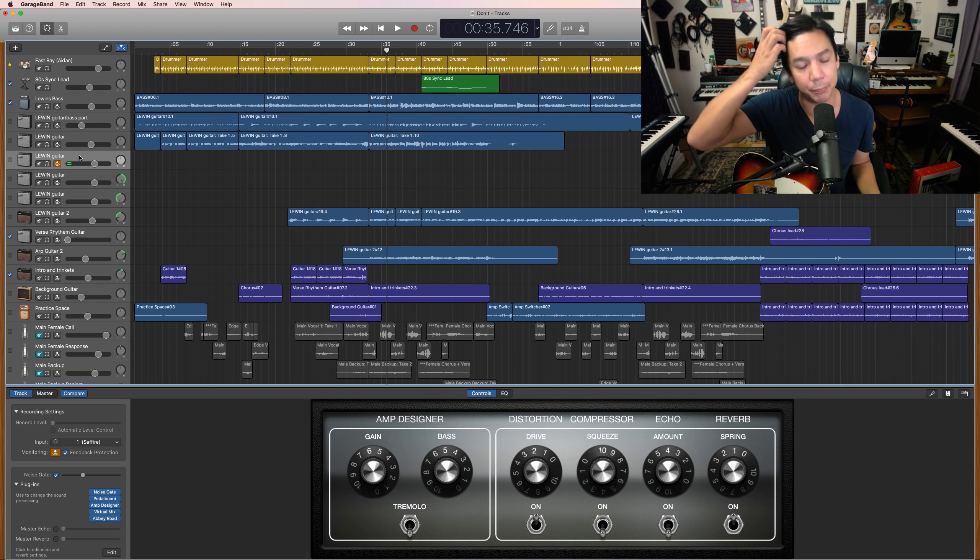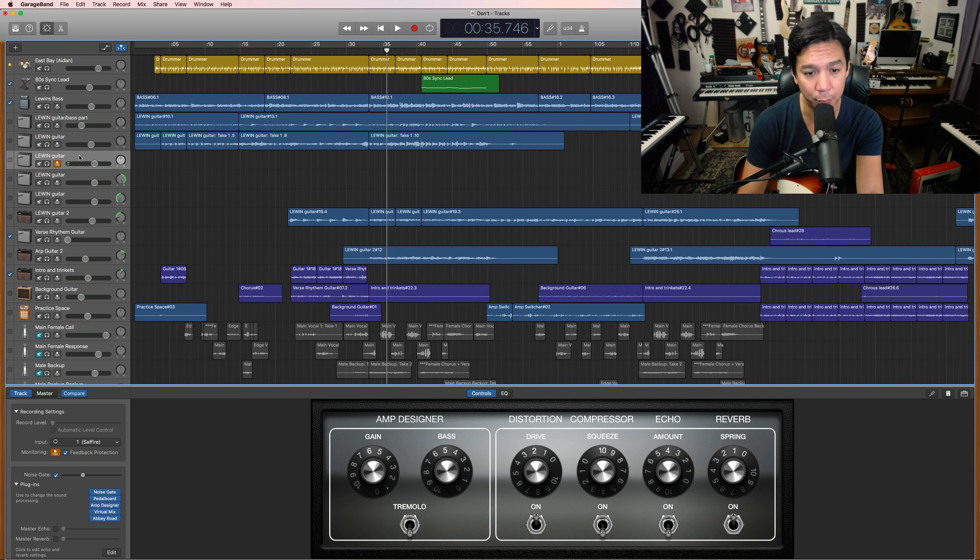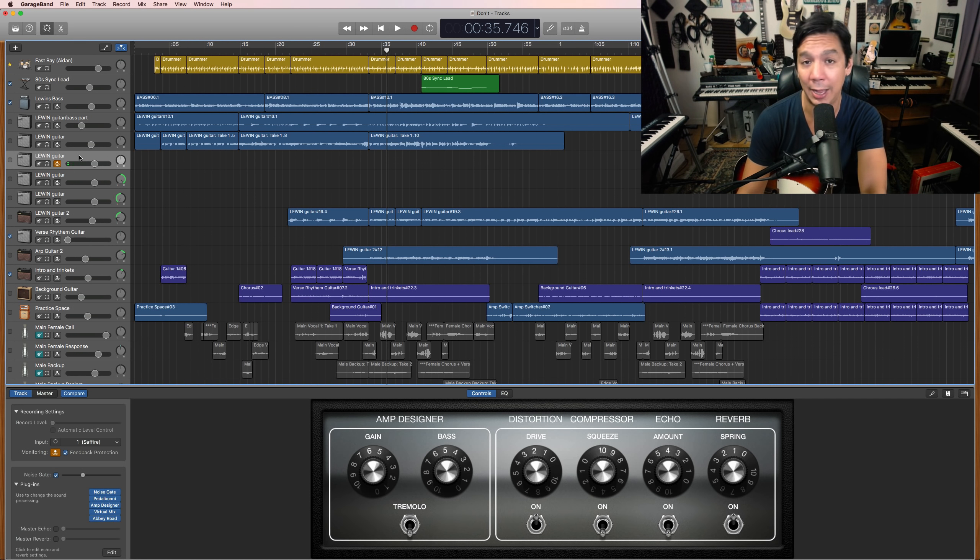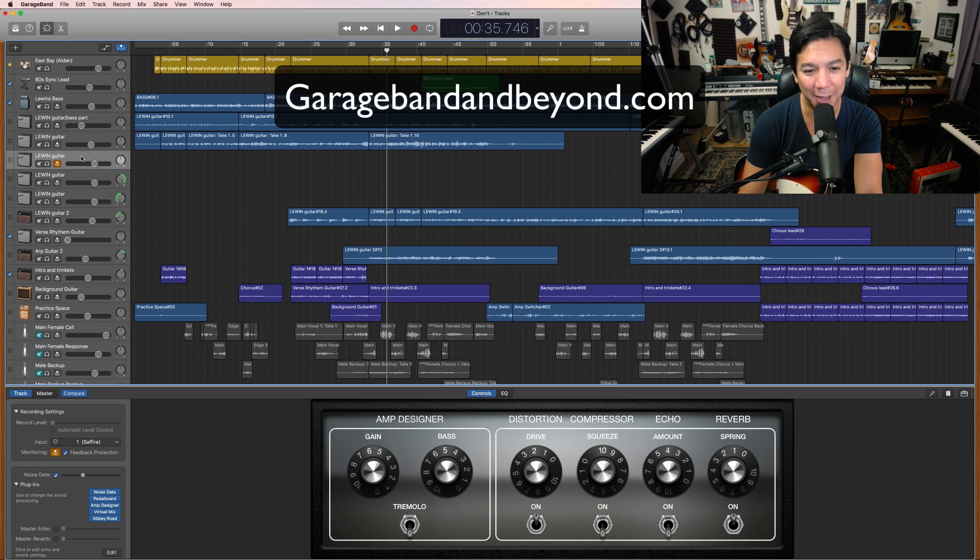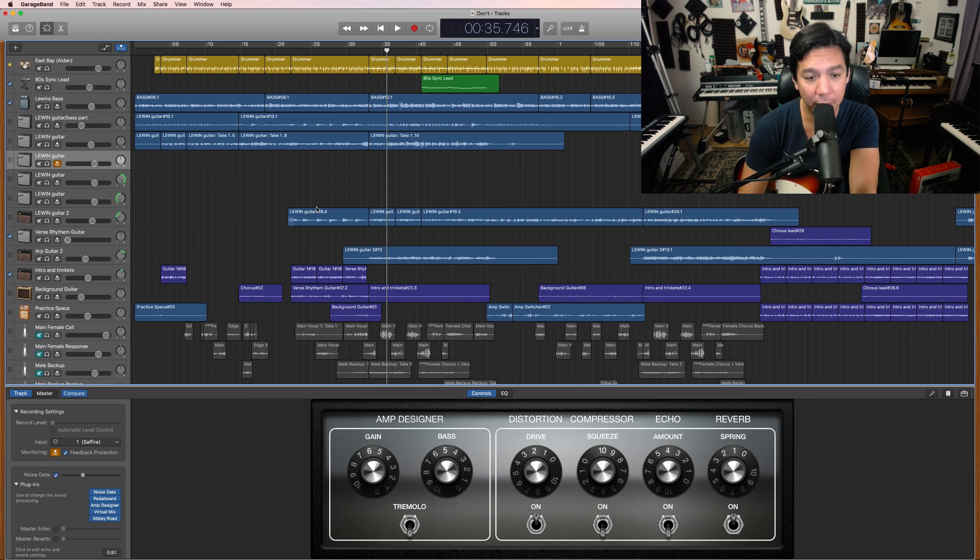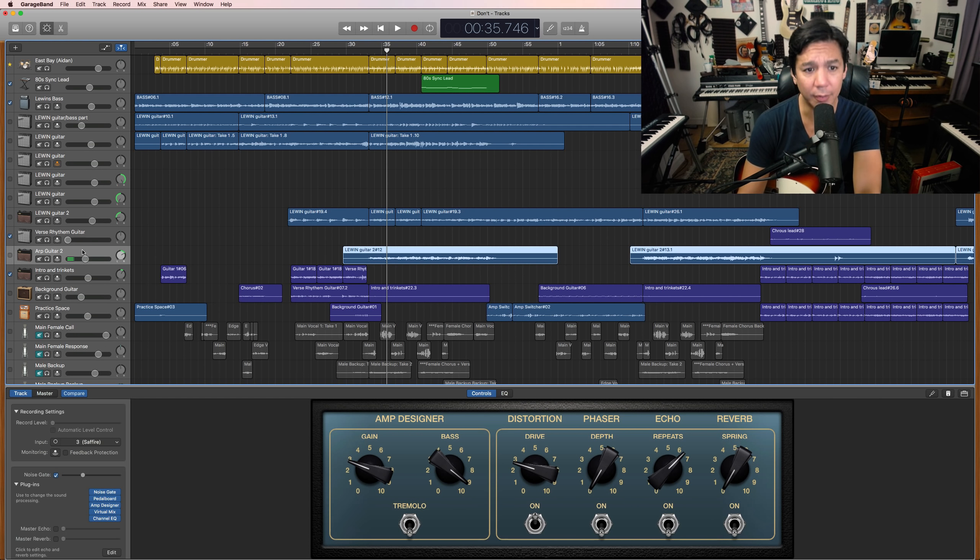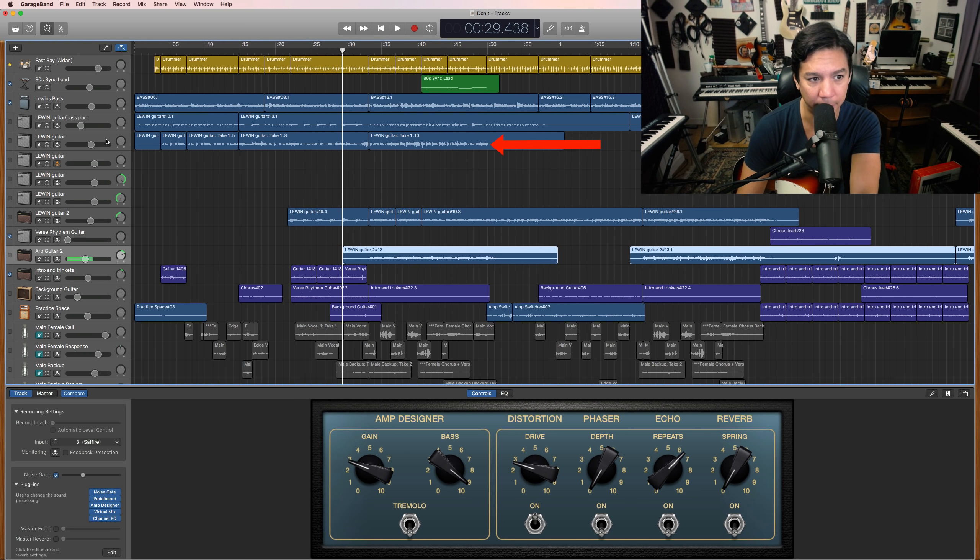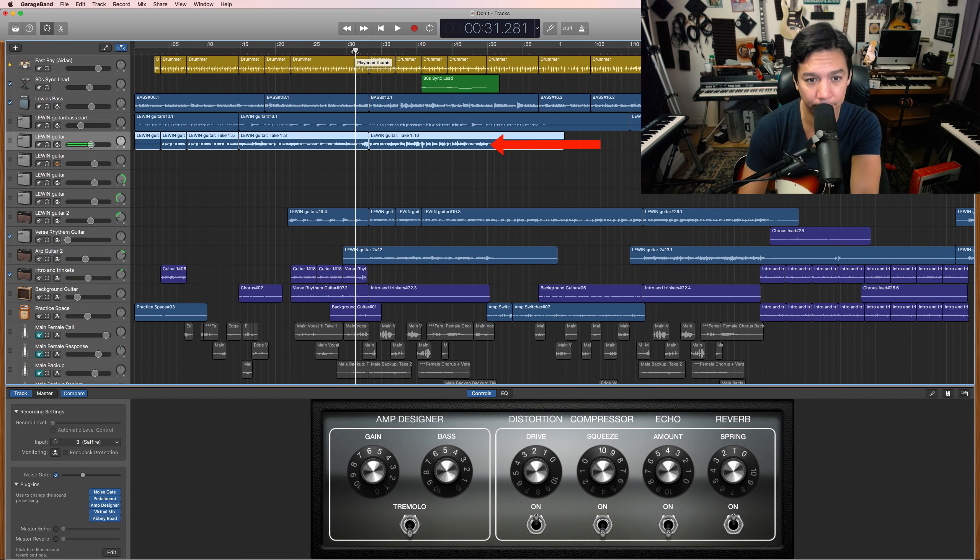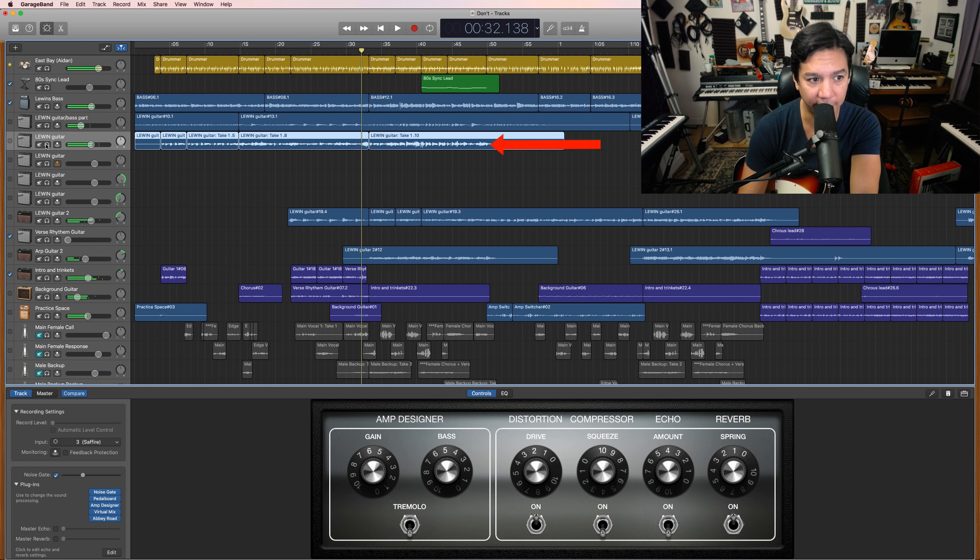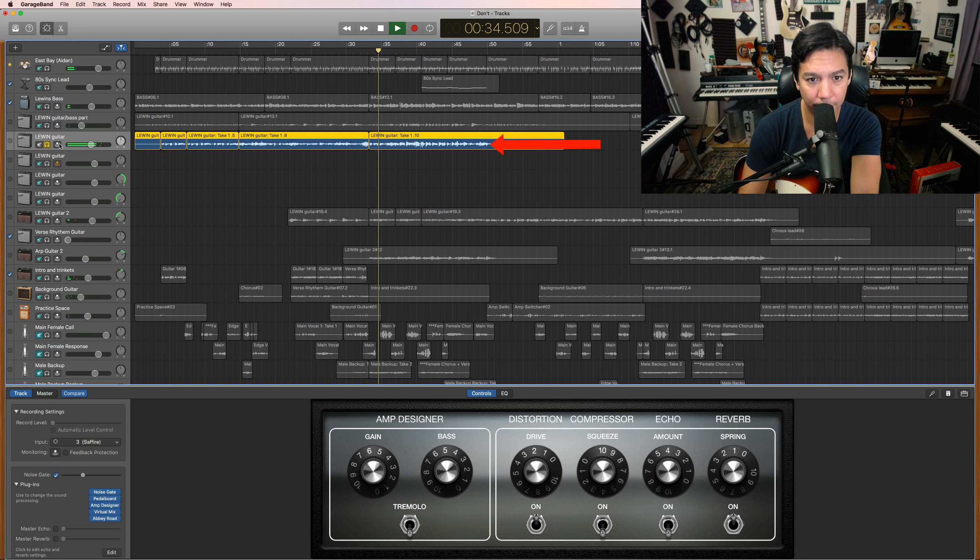So in this song that I'm working on for a client, don't forget I do mix and play for people. I mix songs for people. I master songs for people. I play on songs for people. Check out garagebandandbeyond.com for the details on that. But anyway, the song that I'm working here that I want to talk about is a good example. So this track up here is just strumming basic power chords. I'm just going to let you hear that. This track. Okay. So that is from a verse to a chorus section.